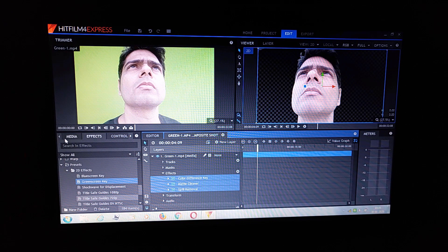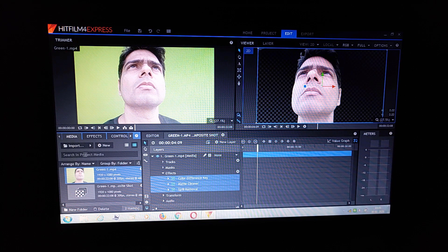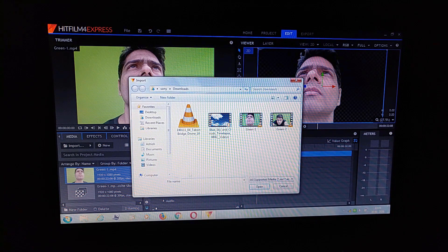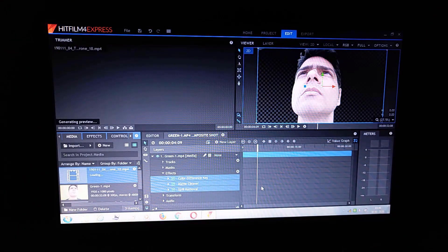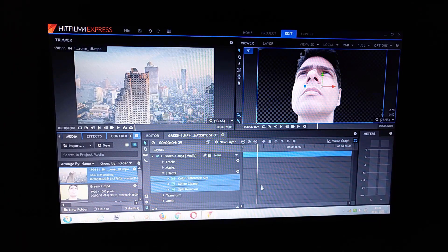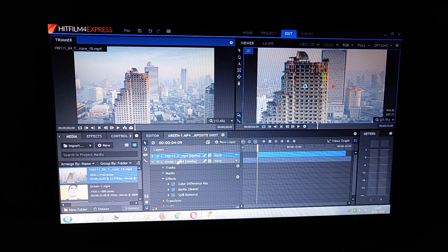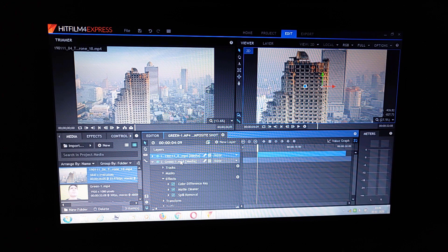So now we must have a picture or a clip for this background. So we can take this one, place it here — and this way it's done.